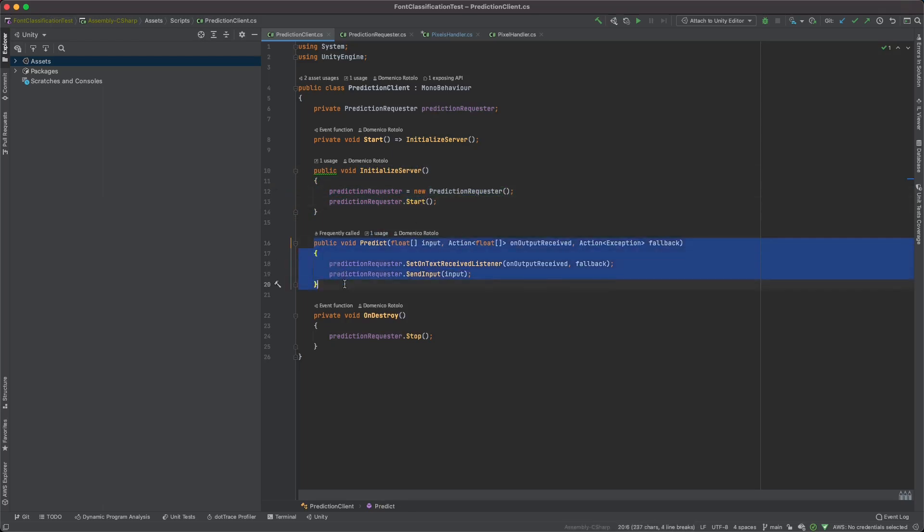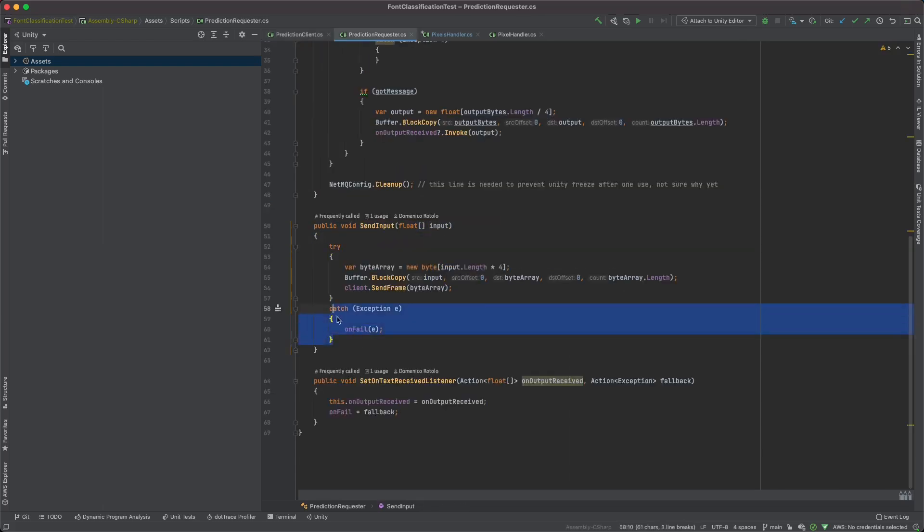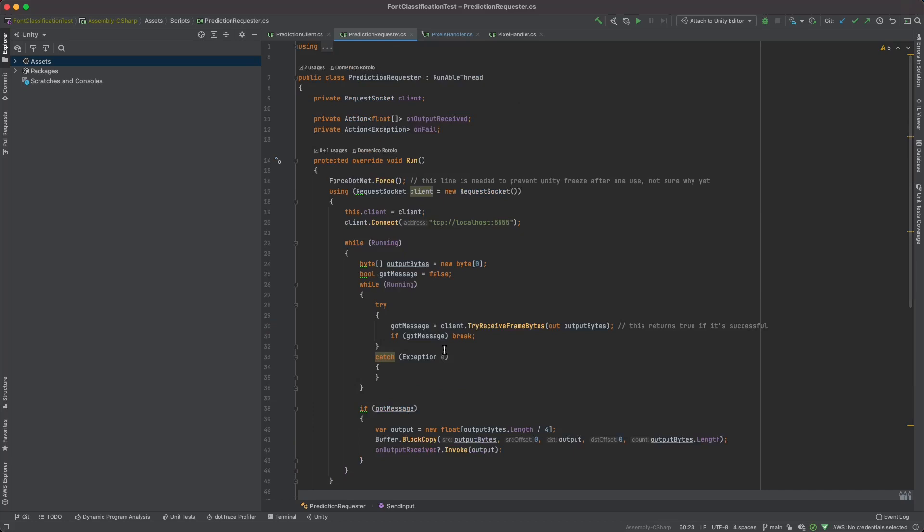We do initialize server that creates a new instance of the prediction requester that basically initializes it. And then we do start to start the thread. And this is the predict function you saw before. As you can see, it accepts an input and output, which is a callback, and then an exception. The exception will run if the input fails sending. This means if the server or the WebSocket is down for some reason. And this is basically all the code on the client side.